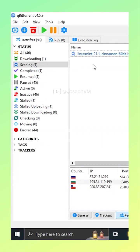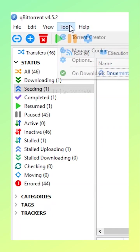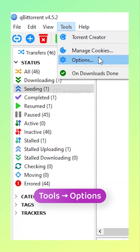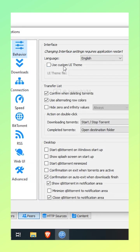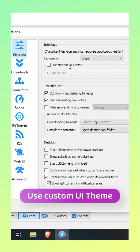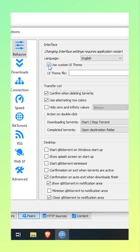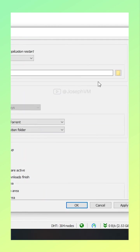Go to Tools, Options, and select Behavior from the left-hand menu. Check Use Custom UI Theme and click the folder icon to choose the downloaded qBittorrent theme file.